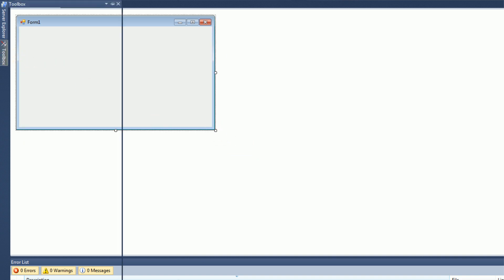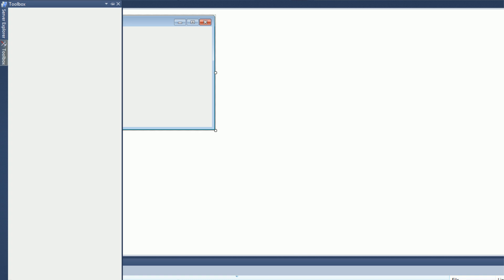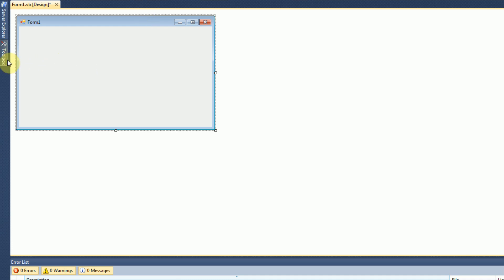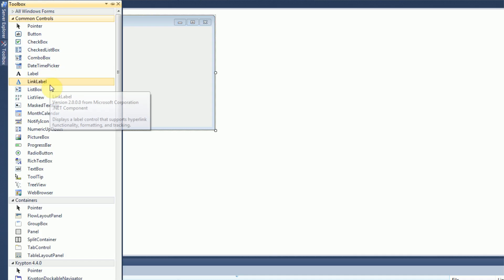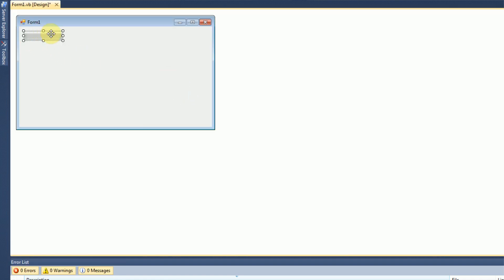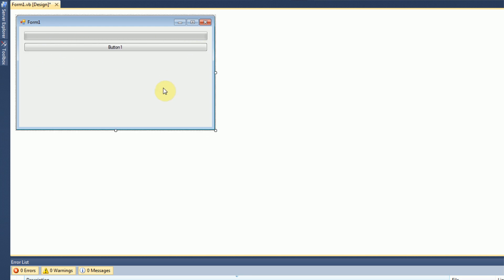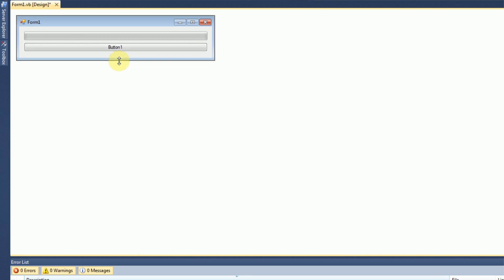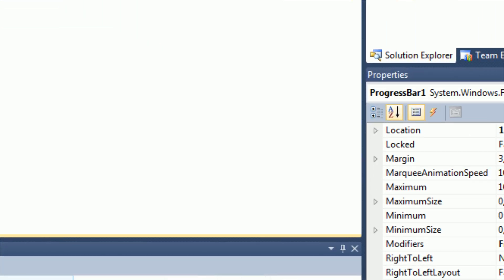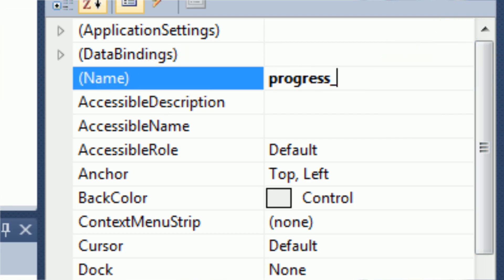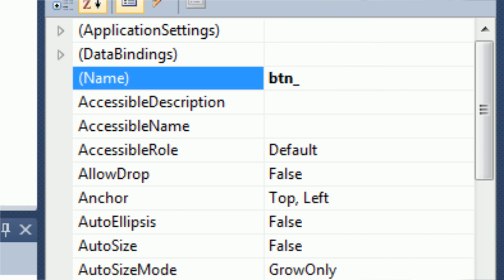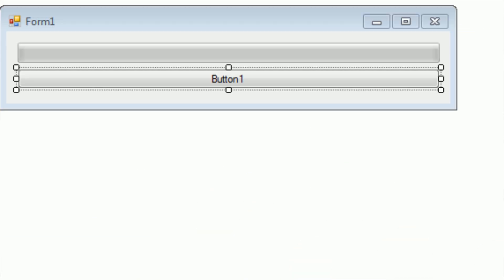There is pretty much only one design that we can end up doing with this application, and that is just a progress bar and a button to start the download. I'm going to drag a progress bar onto the form, and then drag a button onto the form. Then we're just going to resize the form to fit only these components. I'm going to rename the progress bar to progress_download, rename the button to btn_download_start, and change the text of the button to Download exclamation point.